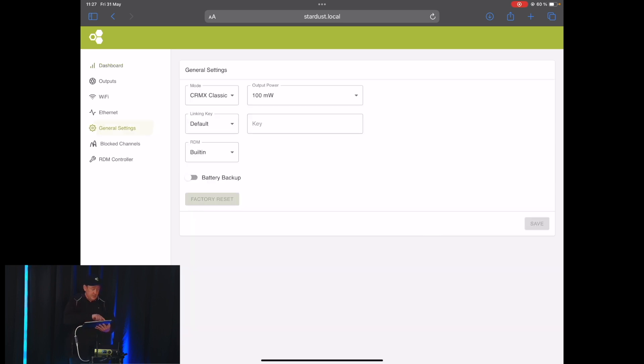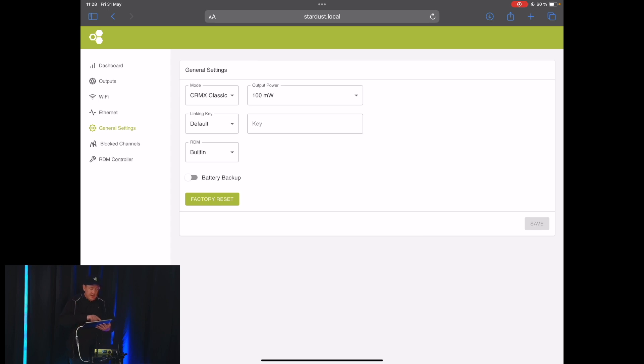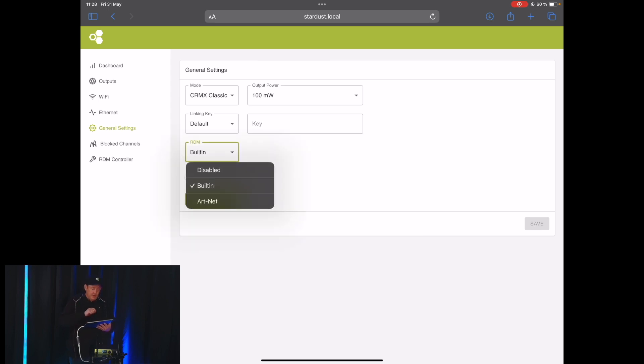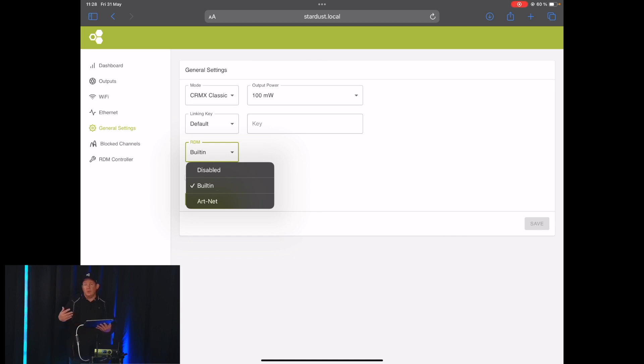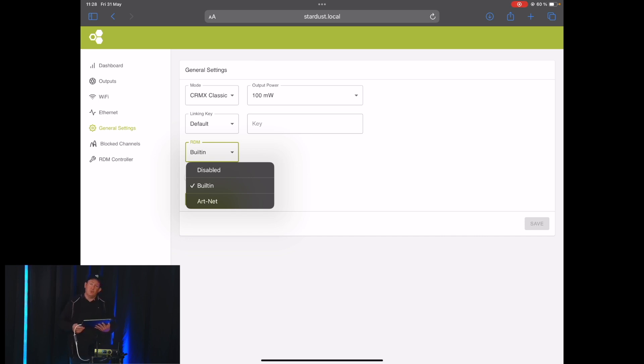But first, before you can do that, you need to go in under General Settings and you have the RDM option here. You have the option to have RDM disabled, you can use the built-in which is what we're going to use now, or you can choose to use Artnet which is if your console or so have RDM built-in.